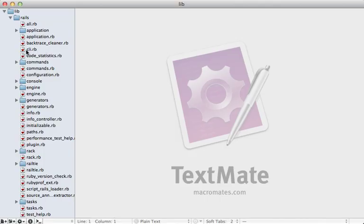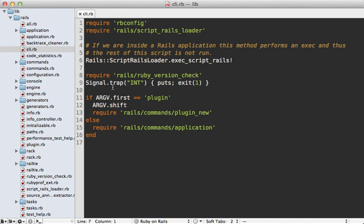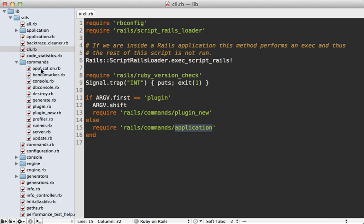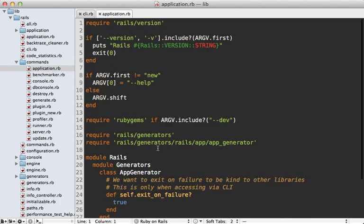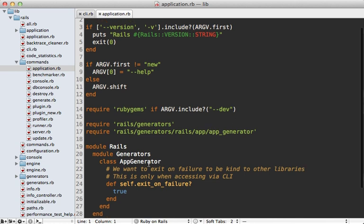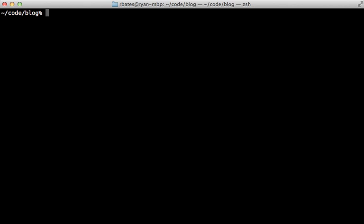What this rails command does is load the cli.rb file, and one of the first things it does is look for a script/rails command and load that. So if you run this inside a Rails application it's going to run the script/rails command specifically in that app. If it doesn't find it, it will either create a new plugin, engine, or application using the app generator under rails/commands/application.